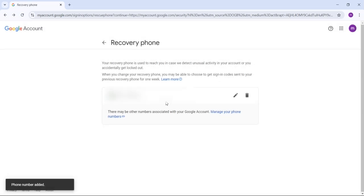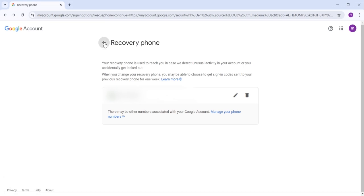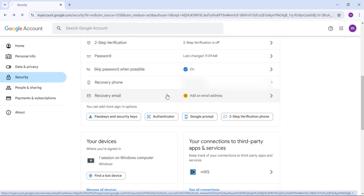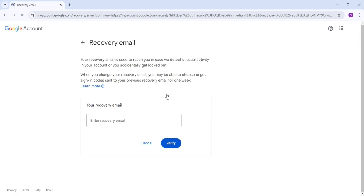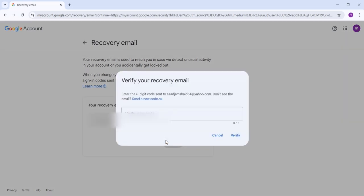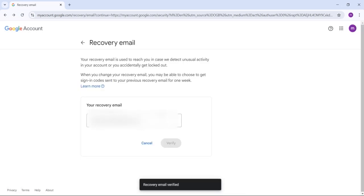Whenever you forget your password and try to recover your Gmail account, you can use your recovery phone. Now go back and scroll down — here you see 'Recovery Email.' Click on it. Recovery email is also very important: whenever you forget your password, you can use your recovery email to get back your account. Write your recovery email, click Verify, and Google will send you a verification code. Write the code, click Verify, and your recovery email has been successfully added.